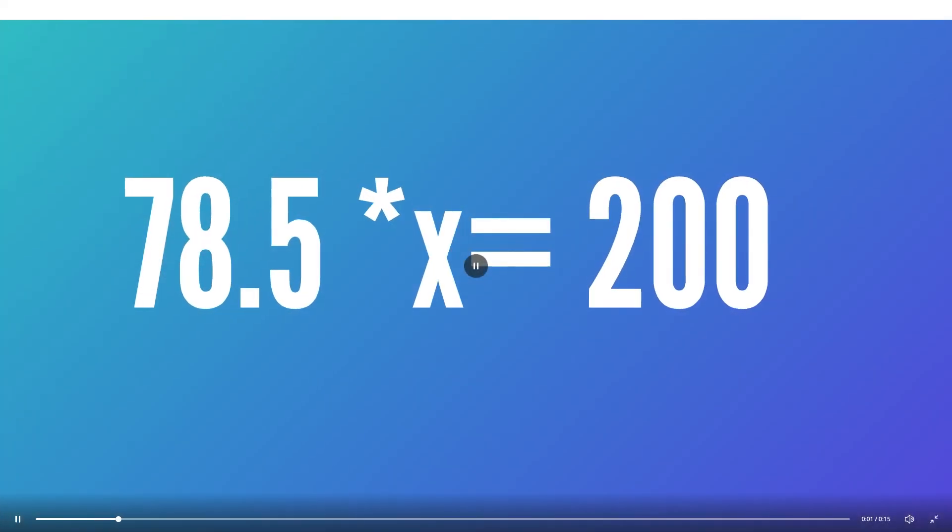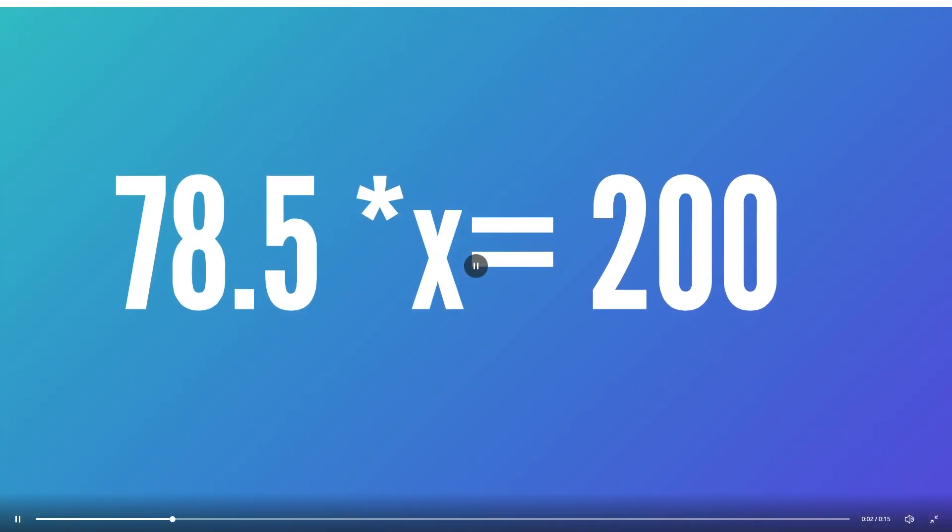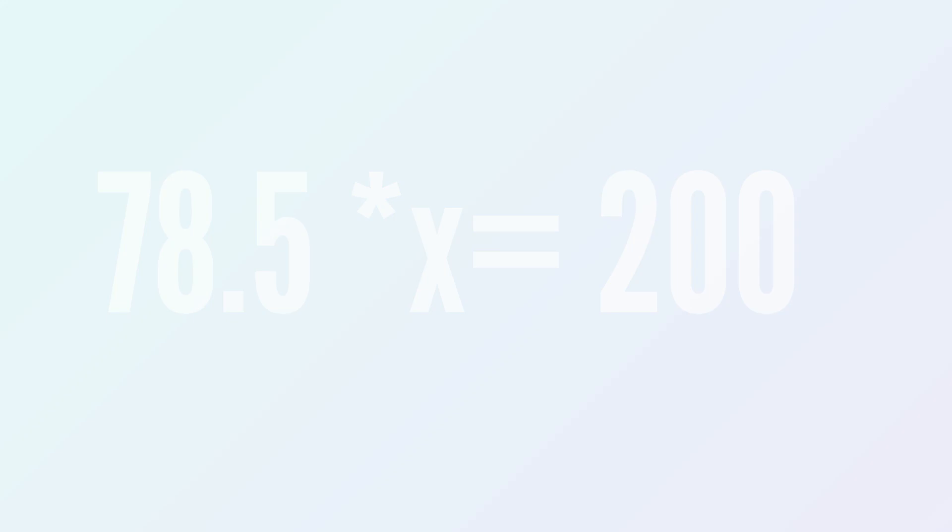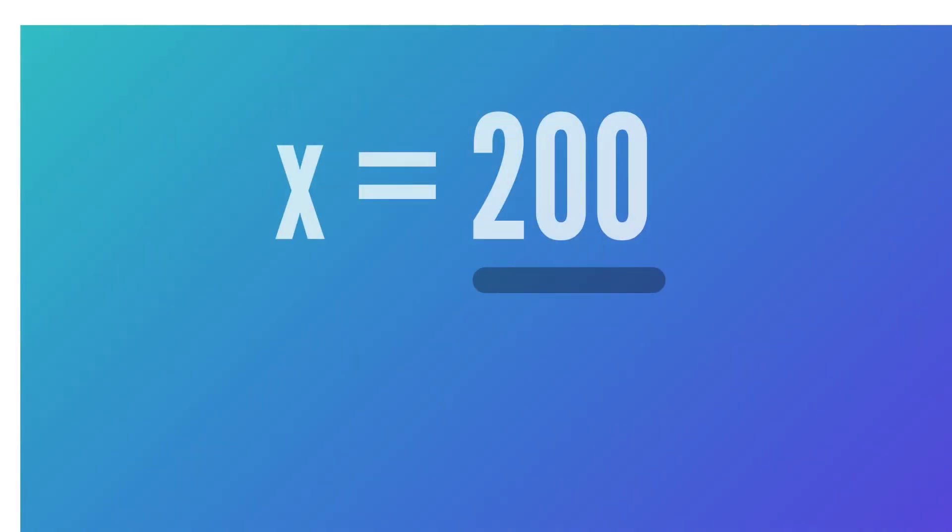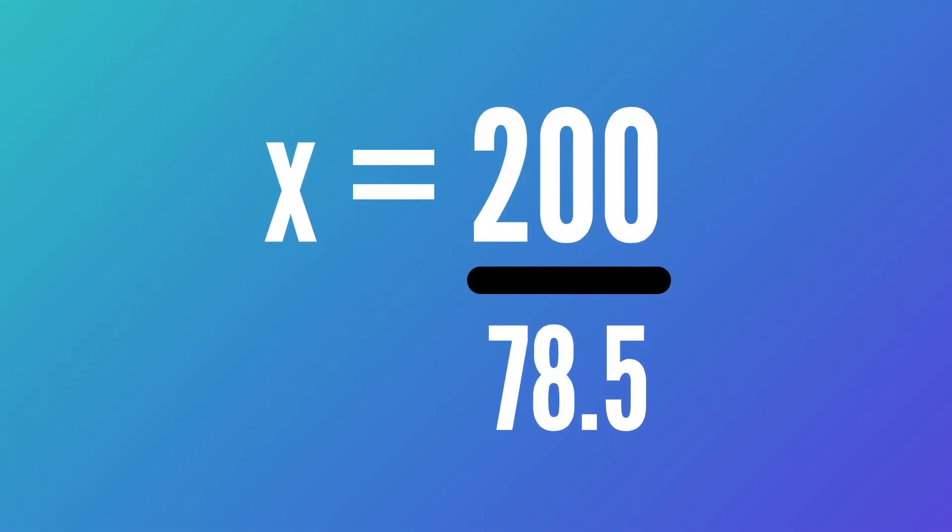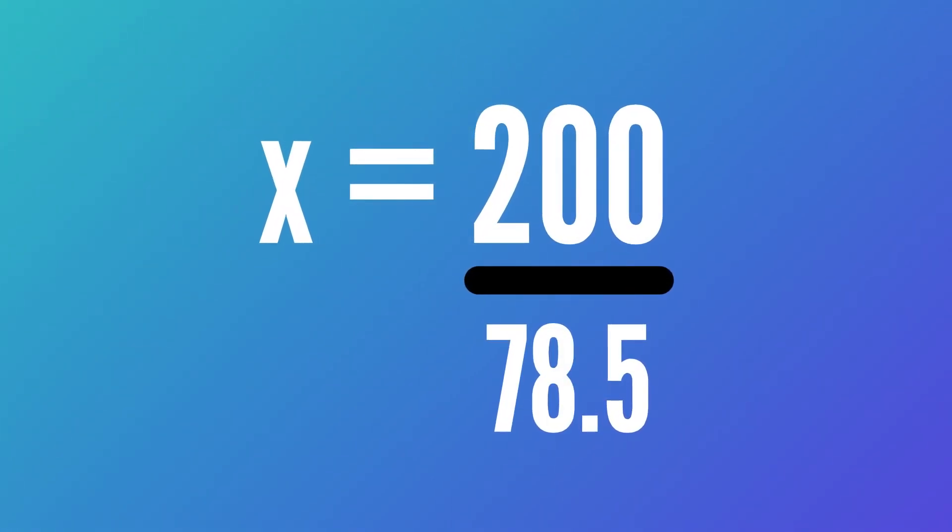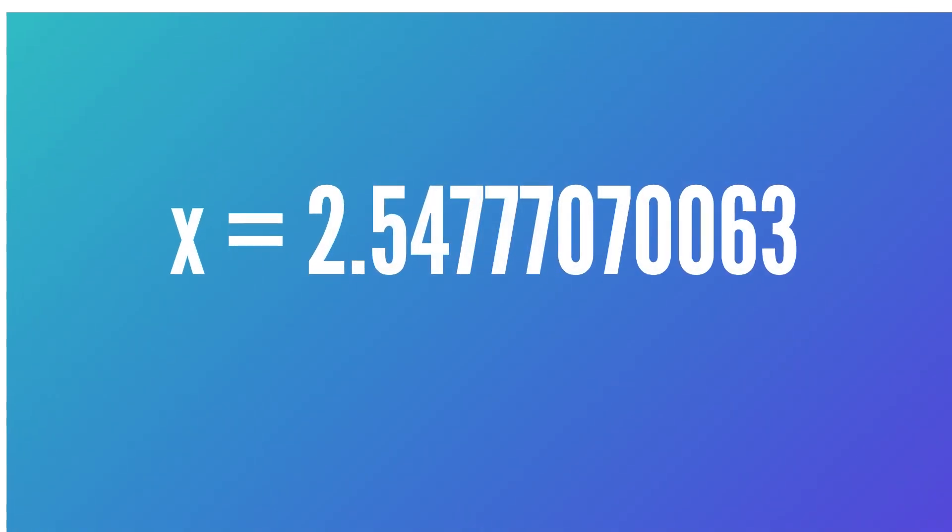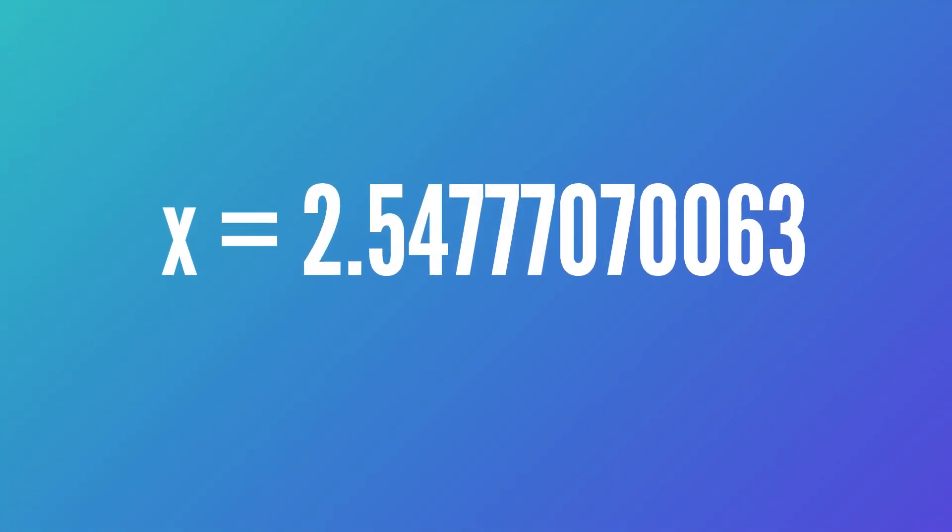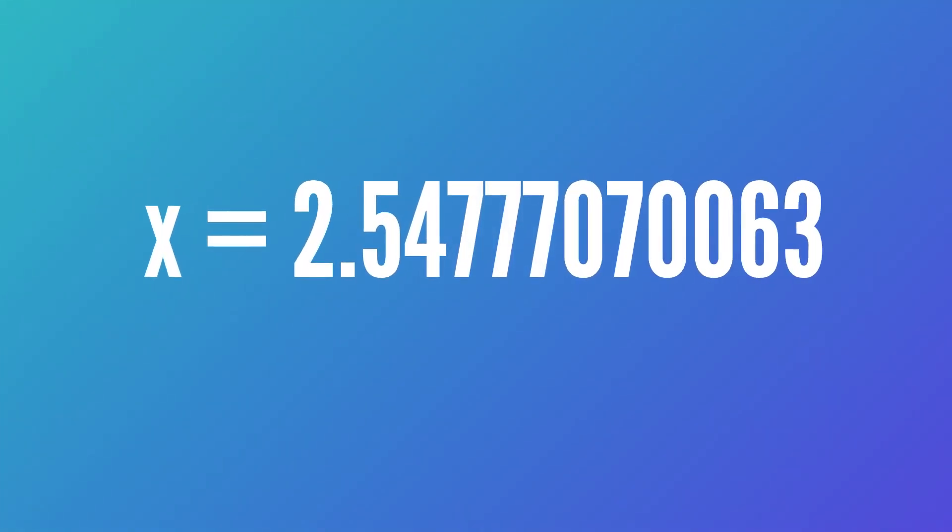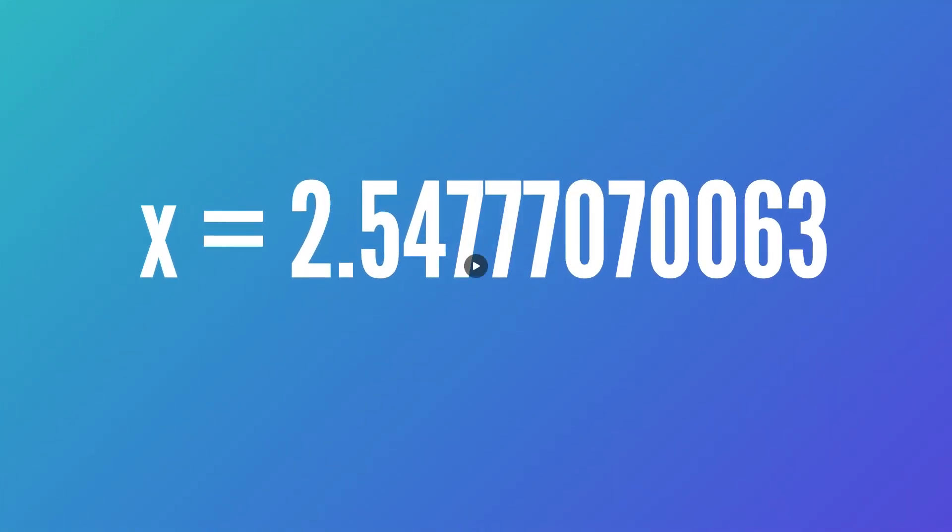So if our goal is to take 78.5 and make it 200, well, let's just divide our goal by what we have, 200 by 78.5, giving us 2.547770706.